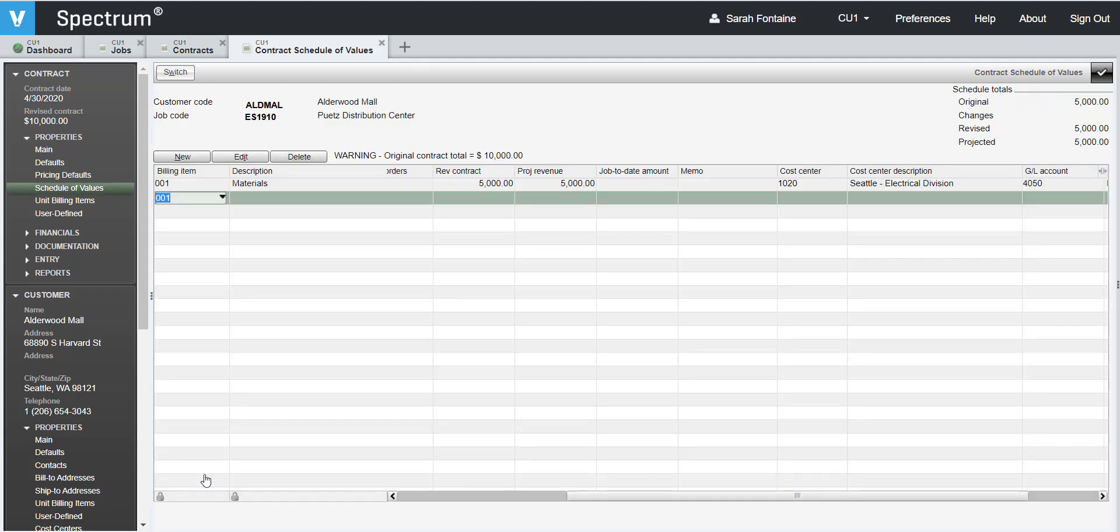Repeat this process for any additional billing items that you need to set up for this contract.